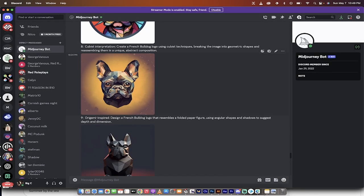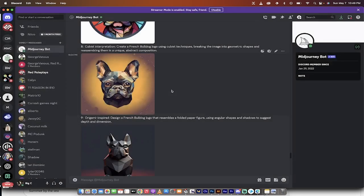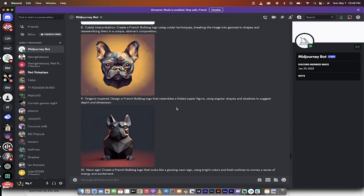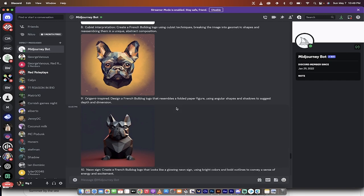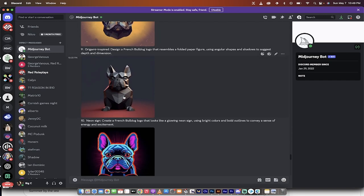Here's one that I really like. A Cubist Interpretation. This is a French logo or French dog, French Bulldog, using Cubist techniques. It chops it up into geometric shapes and puts them into some sort of abstract composition. Again, the prompts will be in the description below.